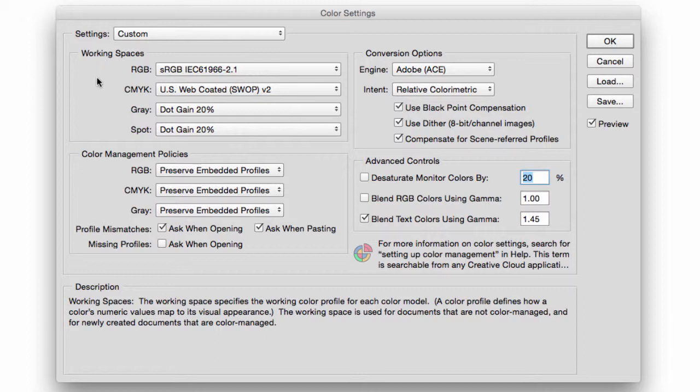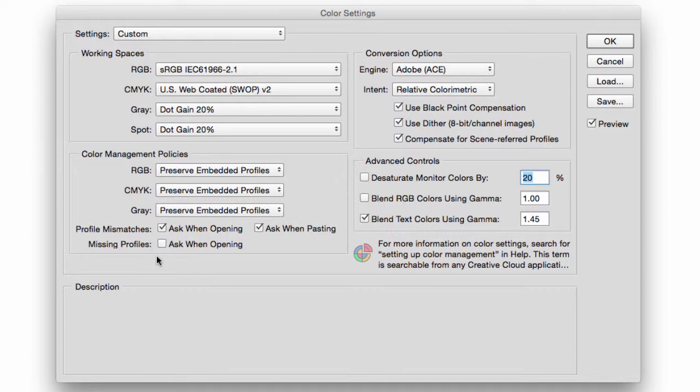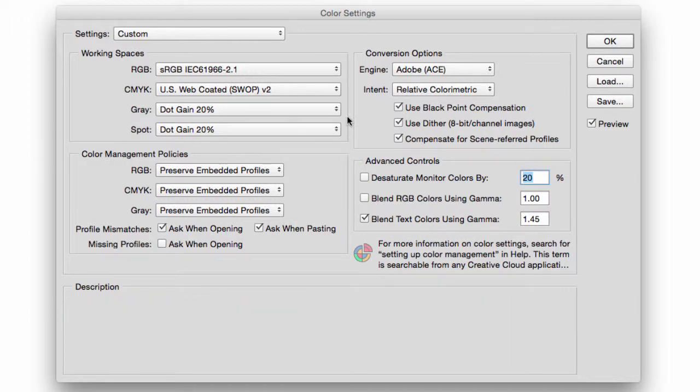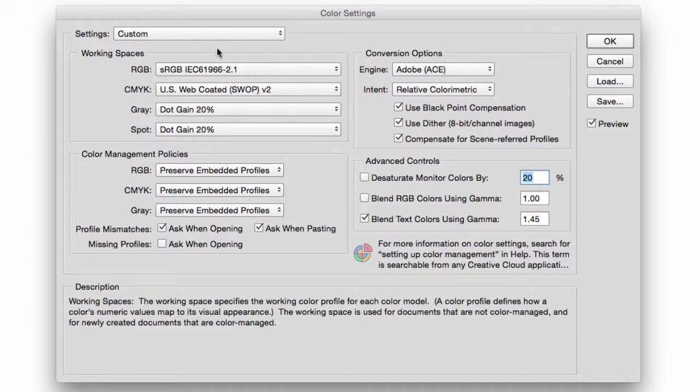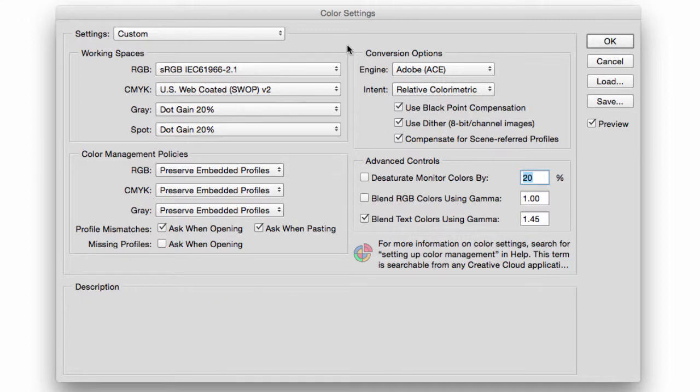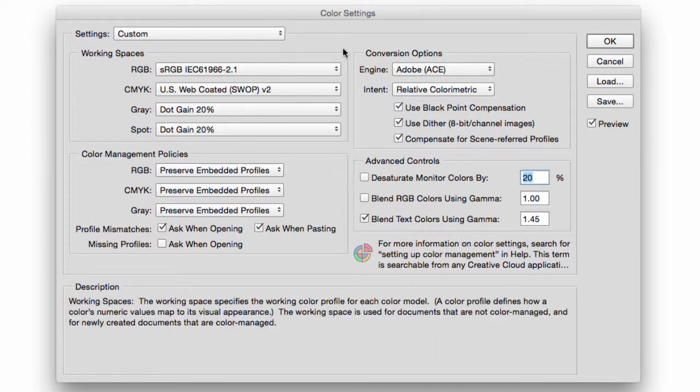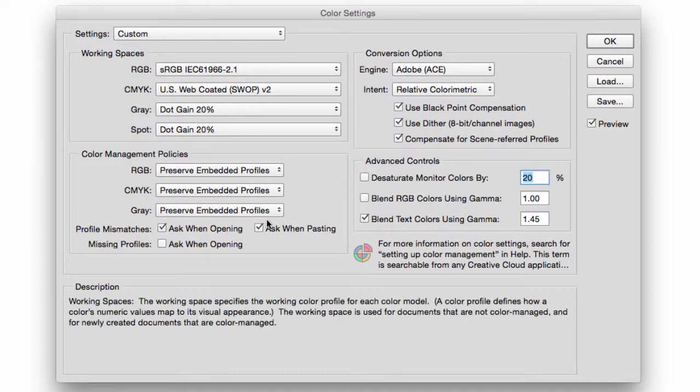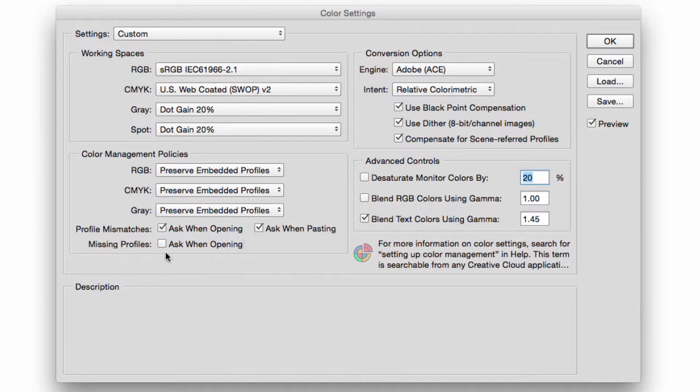Okay, the next section we're going to talk about is the missing profile. And the missing profile is very important because a lot of files out there in the world are not color managed. A lot of people don't pay attention to these sections, and what happens is when they print, it looks completely different because they don't have really good color management. So if we select Ask When Opening.